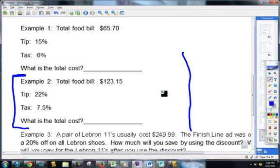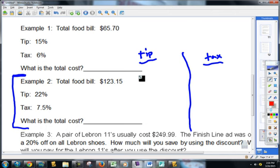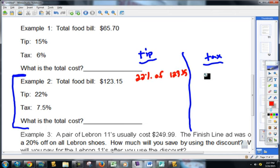In example two, I'm going to go ahead and separate it — I'll do my tip here, and I'll do my tax here. The first step is learning target number three, or you could use a proportion. I'm going to do 22% of $123.15 for the tip, and over here, 7.5% of $123.15 for the tax.